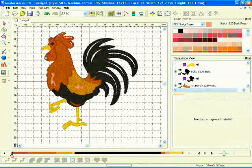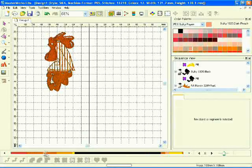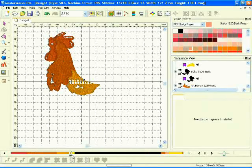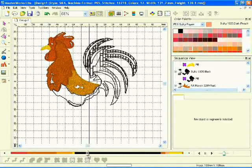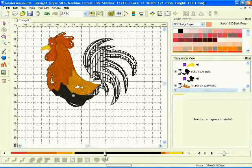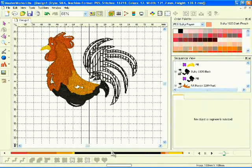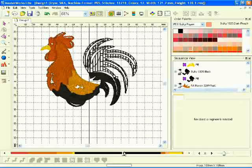Discover unforeseen mistakes before you sew your design with the sewing simulator, which demonstrates on screen exactly how the design will sew out.